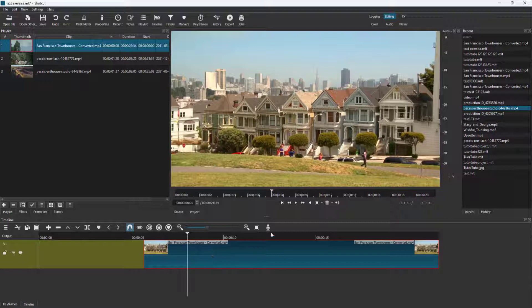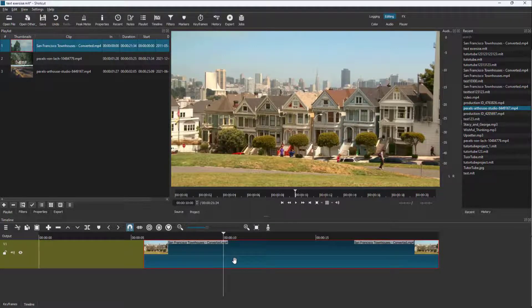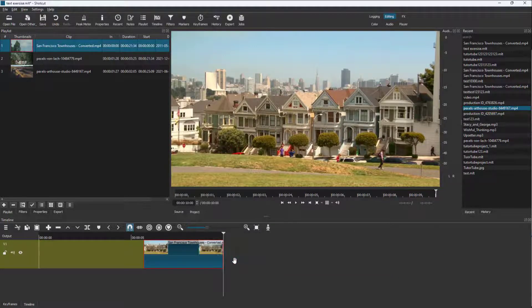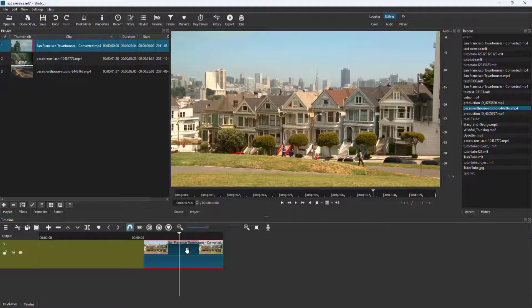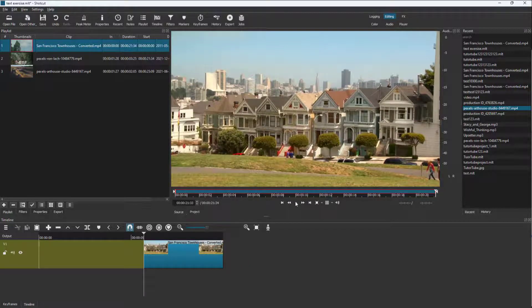Similarly, you can press O to set the out point, and this is what you have. If I were to go right here, you can see.